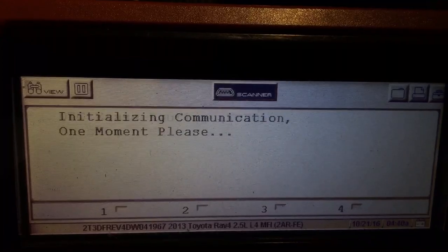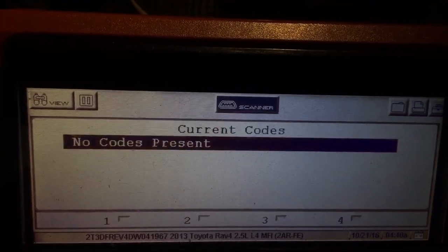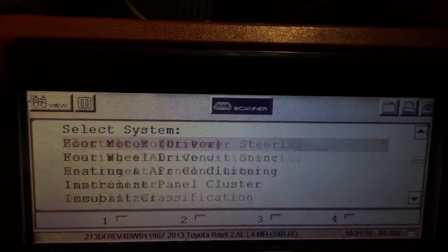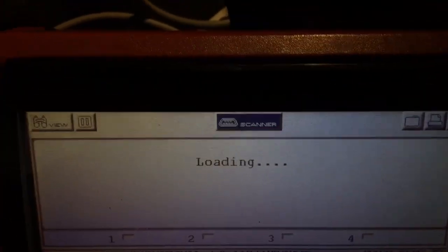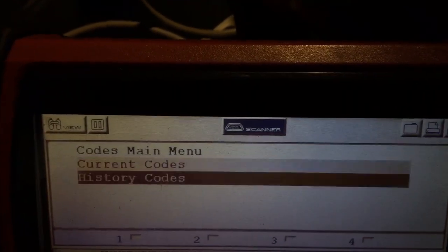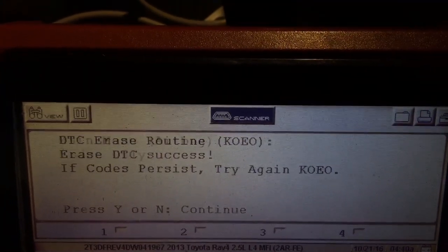We'll clear the code from the occupancy sensor. We'll make sure there's nothing here — no codes in the occupancy sensor. We'll go back to the airbag. K17 chip — let me swap that. Okay, codes, current code. We'll clear this. Clear codes, engine must be off. Continue — and voila.